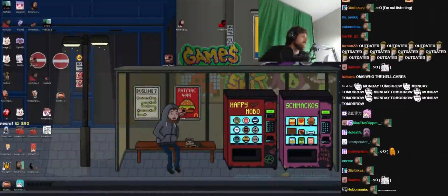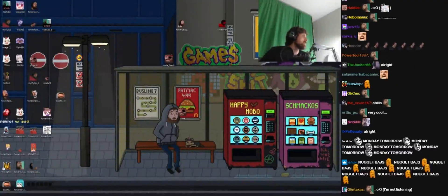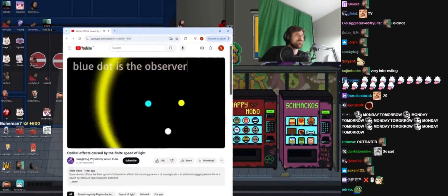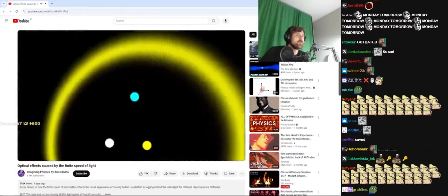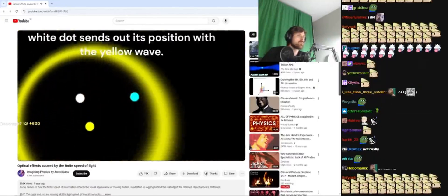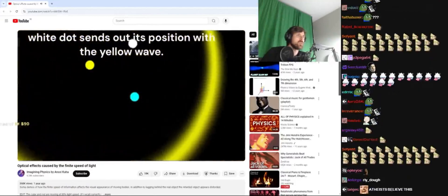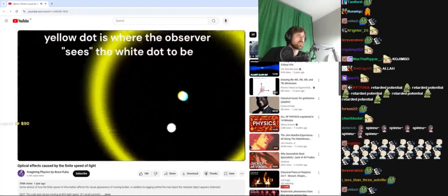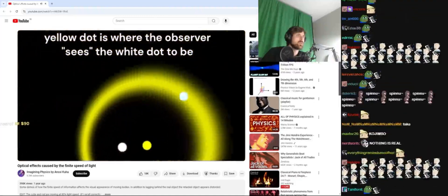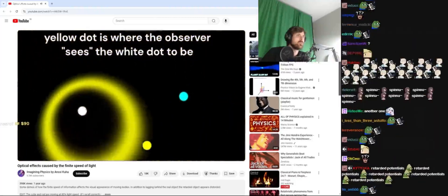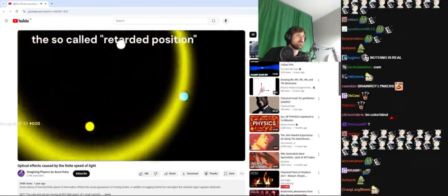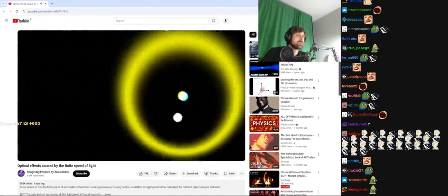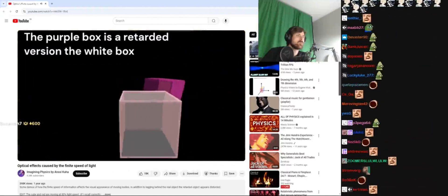All right, very interesting, I hope you guys learn a lot. The blue dot is the observer. The white dot sends out its position with the yellow wave. The yellow dot is where the observer sees the white dot to be — the so-called retarded position.